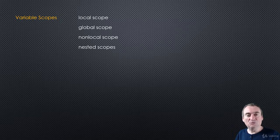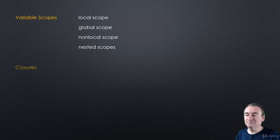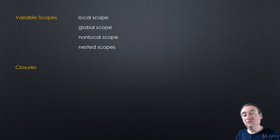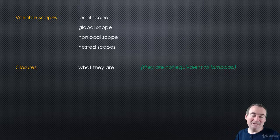We'll discuss what scopes are and how they work in Python. Then we'll look at closures and what they are. As a hint, they're not equivalent to lambda expressions.